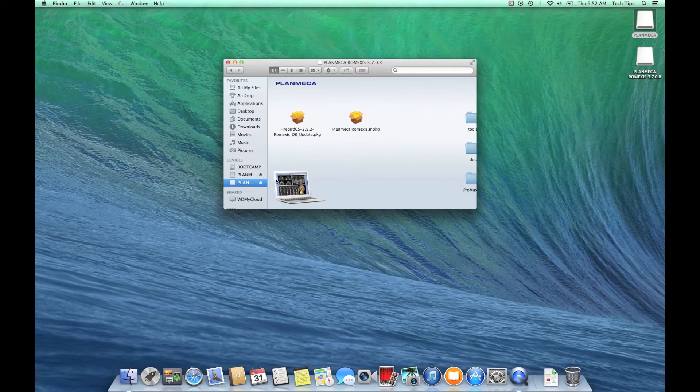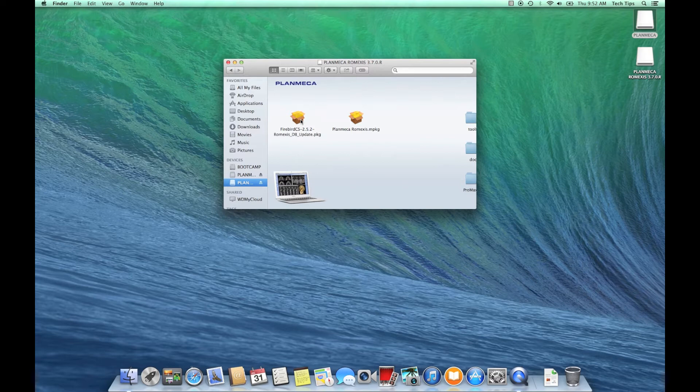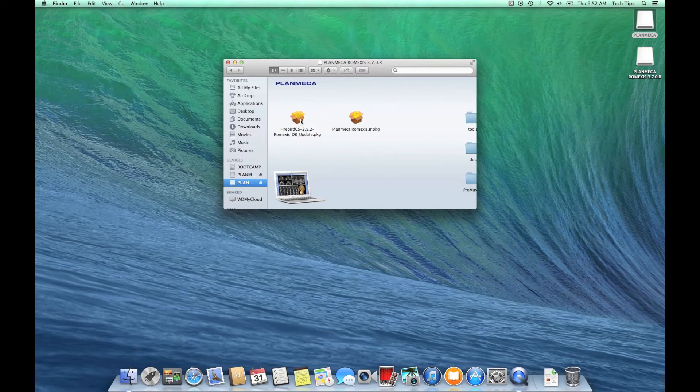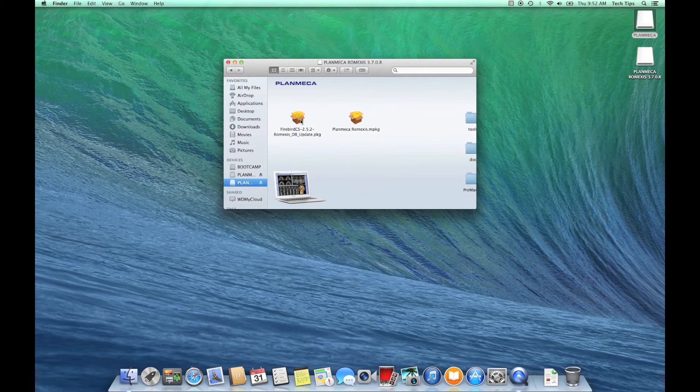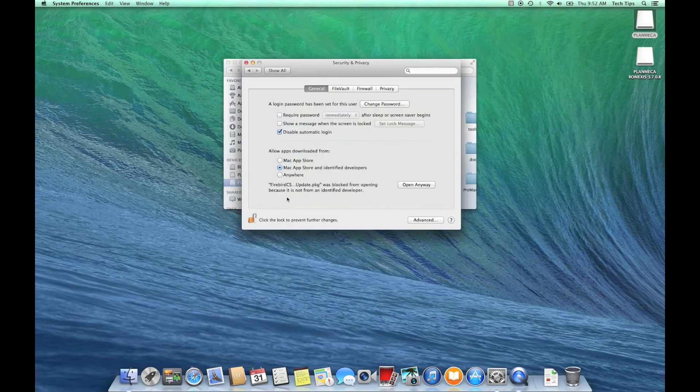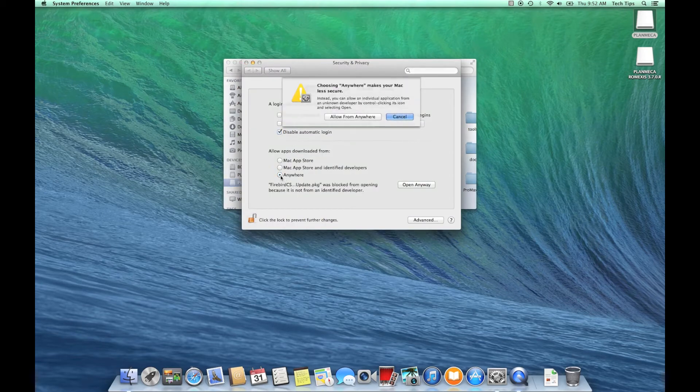Before we get started, this demonstration is going to focus on a server installation and we're going to install all the components just for the sake of demonstration. Later on we can talk about client installation components, server installation components, or capture computer components.